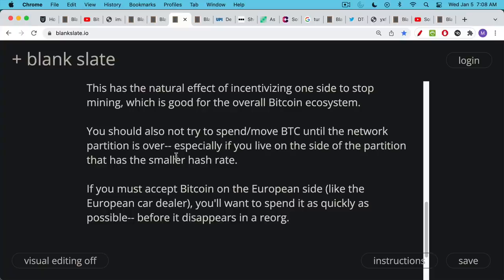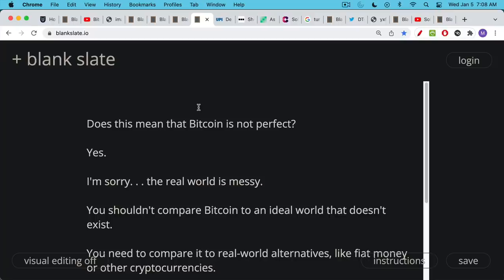If you must accept Bitcoin and you're on the Eurasian side, like that European car dealer, you will want to spend it as quickly as possible before the network partition is healed and before there's a reorg. This is the risk of doing any transactions while there is a network partition.